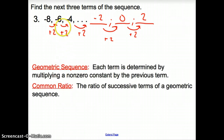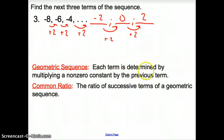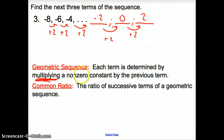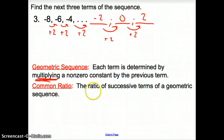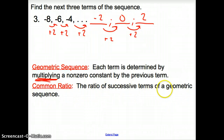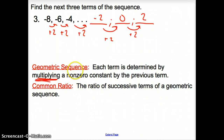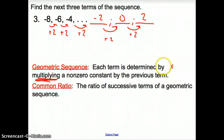The other sequence type in this section is a geometric sequence. Each term is determined by multiplying a non-zero constant by the previous term. That constant is known as the common ratio — it's just the same number that you're multiplying to find each term. So geometric sequence: you multiply. Arithmetic sequence: you add to get to your next term.